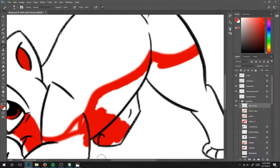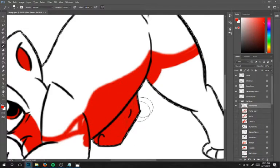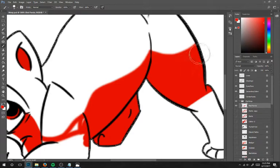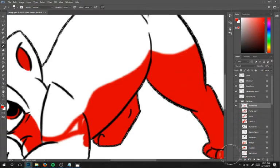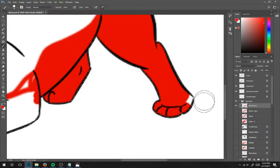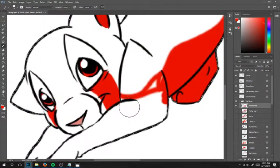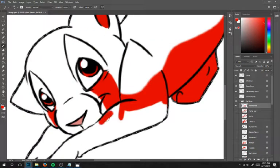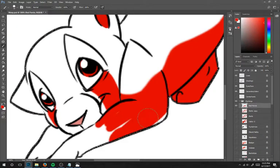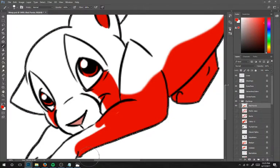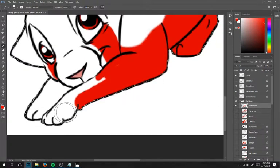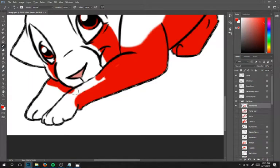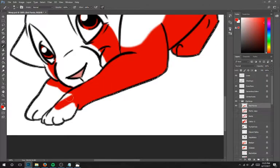And then you just fill all of the legs in and the underbelly. It's okay if you go outside the lines. You can always clean it up later.